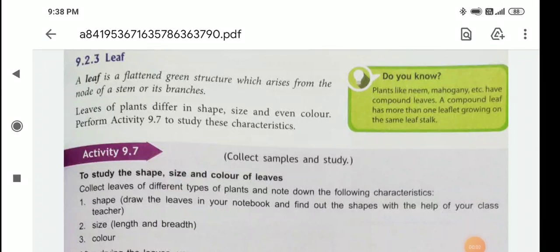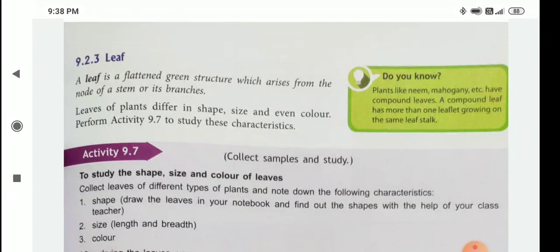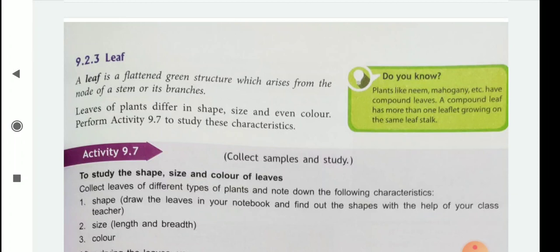Good morning children. Let's continue our science chapter, that is chapter 9: Plants Form and Functions. In the first video we already discussed categories of plants, the parts of a plant, and the structure and function of root and stem.